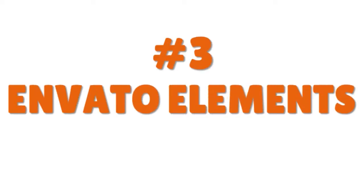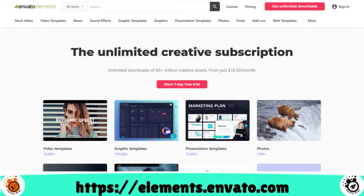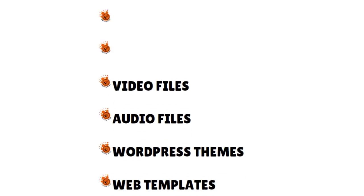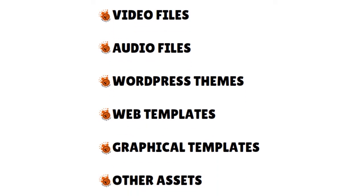Now let me talk about Envato Elements. What we love about Envato Elements is the diversity. You have access to over 5 to 10 million digital assets for unlimited downloads with one monthly subscription — including video files, audio files, WordPress themes, web templates, graphical templates, and other assets. Envato brings things to the table like WordPress themes, web templates, and graphical templates that you don't see on other platforms.